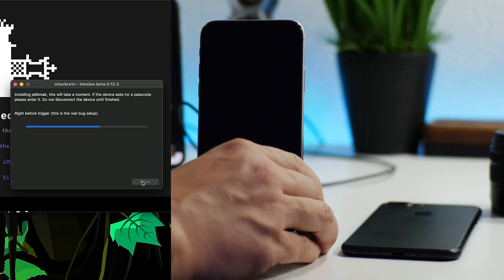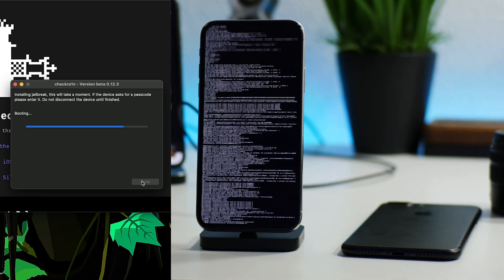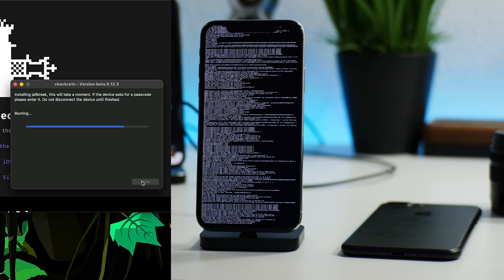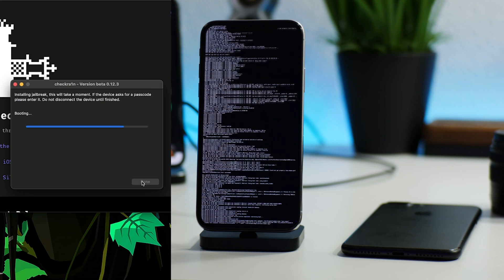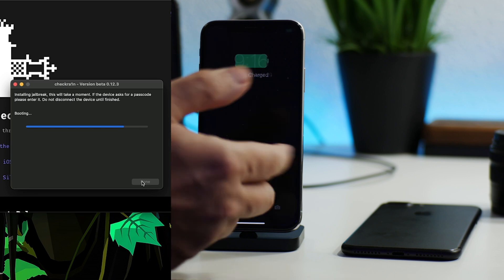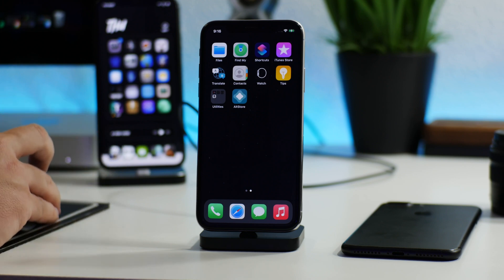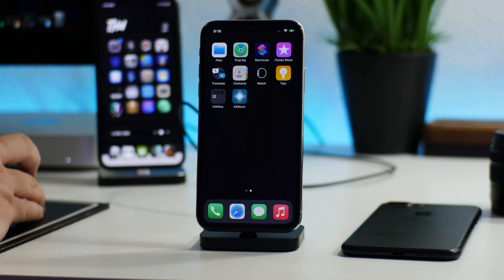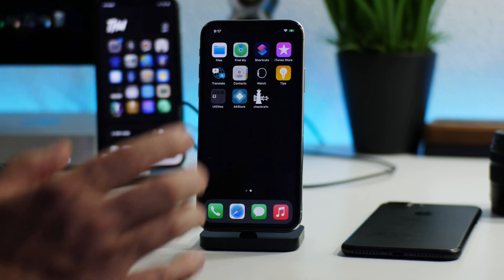DFU mode was successful! Now the jailbreak is being injected into the phone. You can see the verbose boot showing all the activity — it basically shows you what it looks like when you're pwning your device, which is really cool. After it finishes, checkra1n tends to be a little slow to appear, so just be patient. It usually takes about 20 to 30 seconds for the checkra1n app to show up on your home screen.